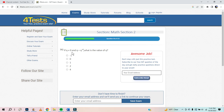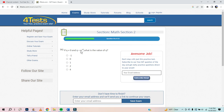If Q is not equal to zero and Q equals Q to the negative four, what is the value of Q? This is just saying 1 divided by Q to the fourth equals Q. If you take negative 1, square it you get 1, to the fourth you get 1 over 1 — that doesn't work. But if you take 1, it does work. Got it.